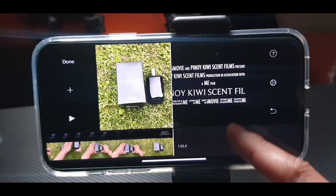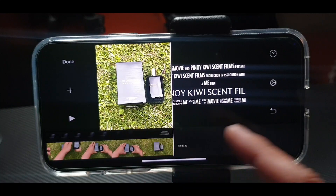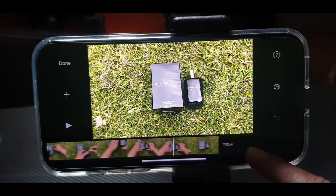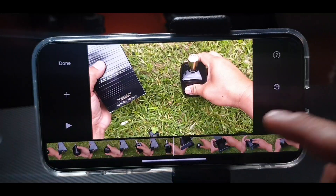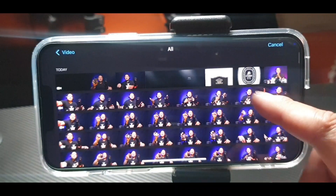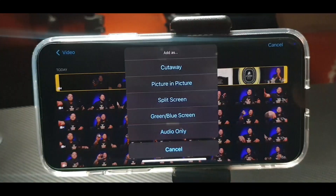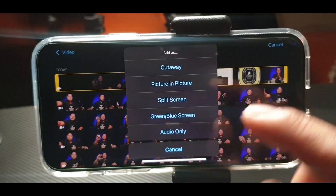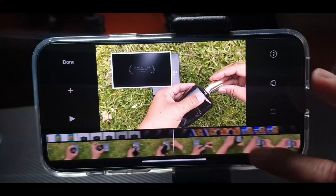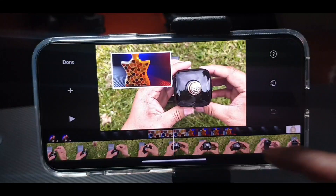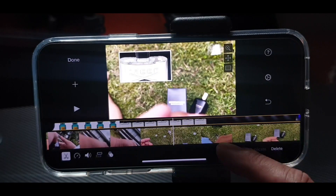If you go with Split Screen, the screen will split — see, look. Let's go back. What we can also do is Picture in Picture — look, it goes to the top. There's a picture overlay like that.